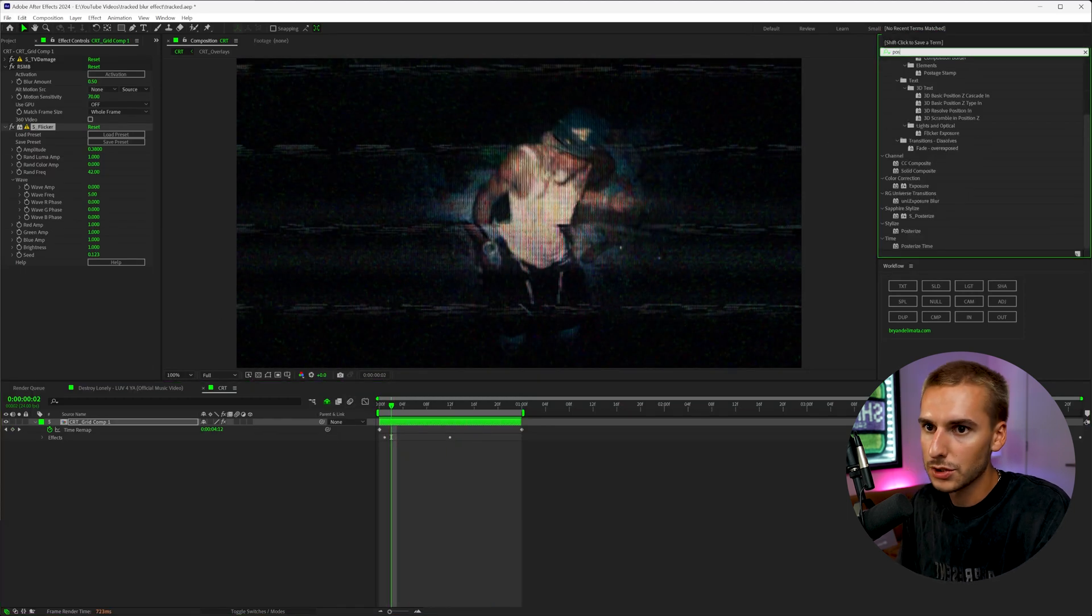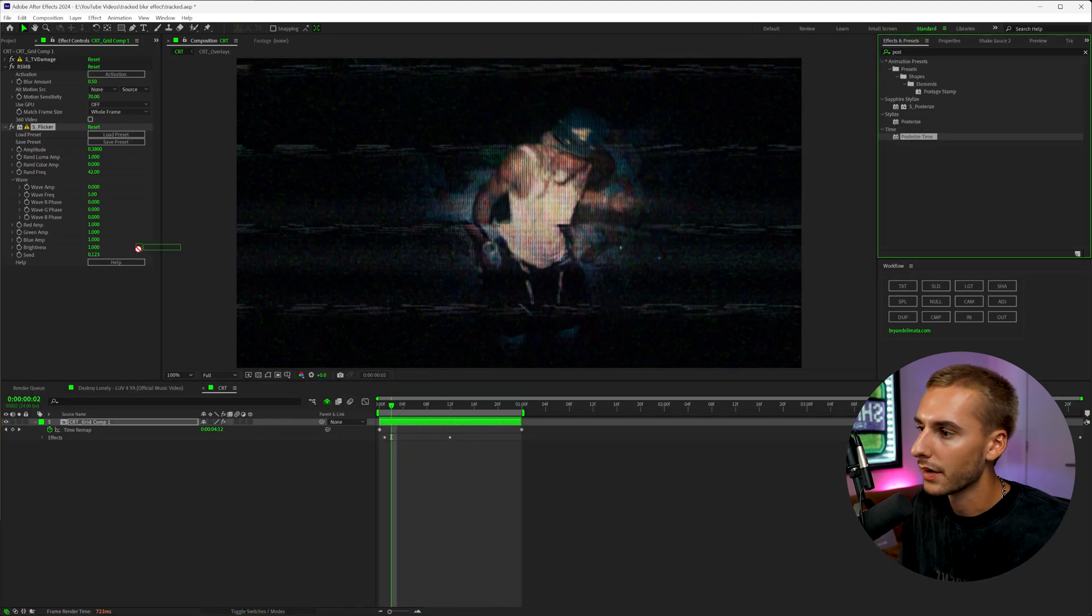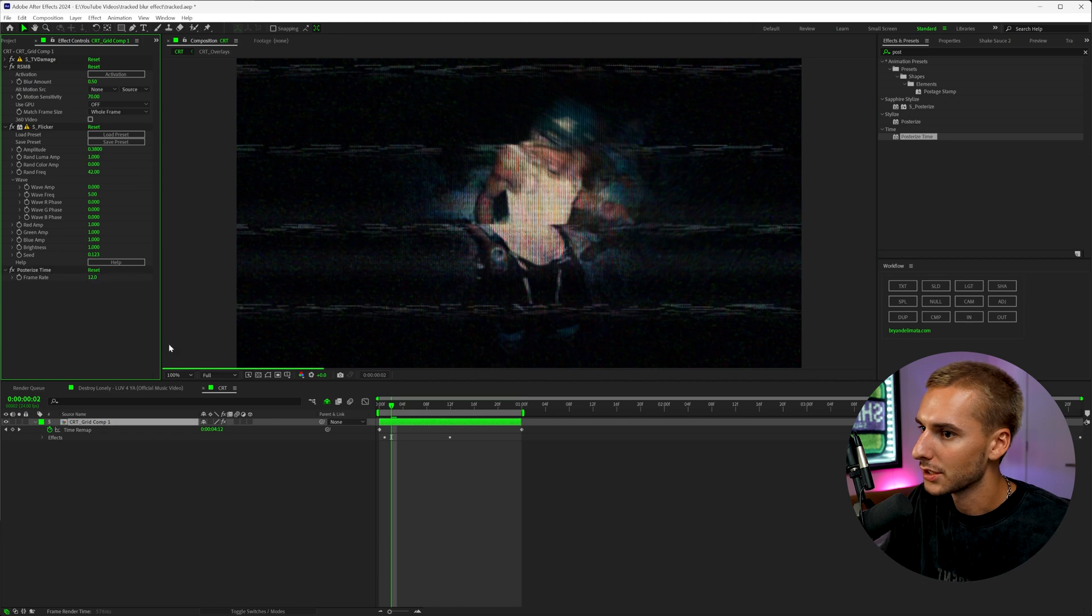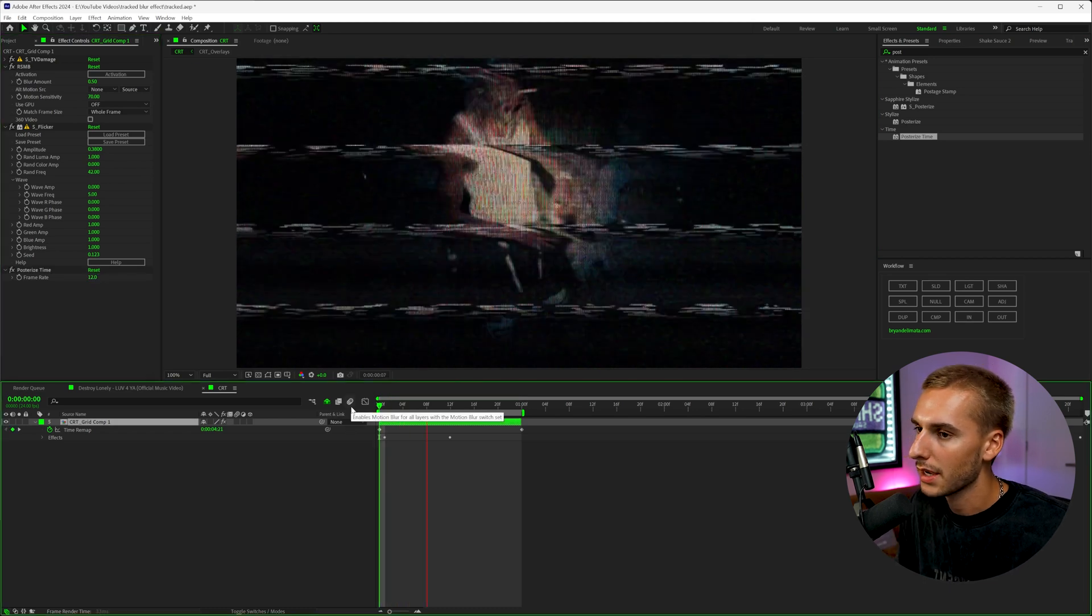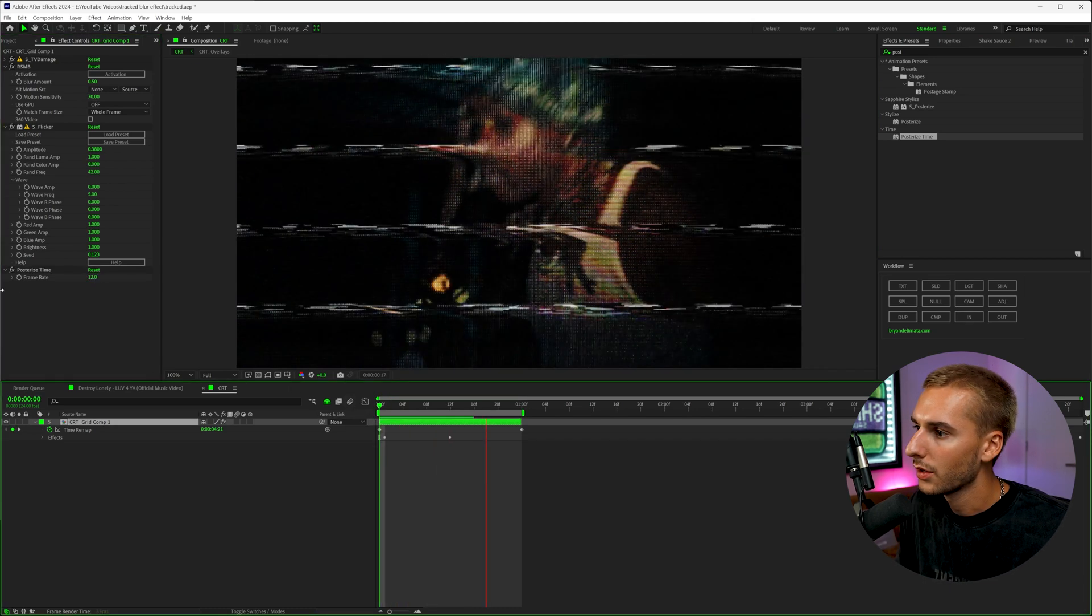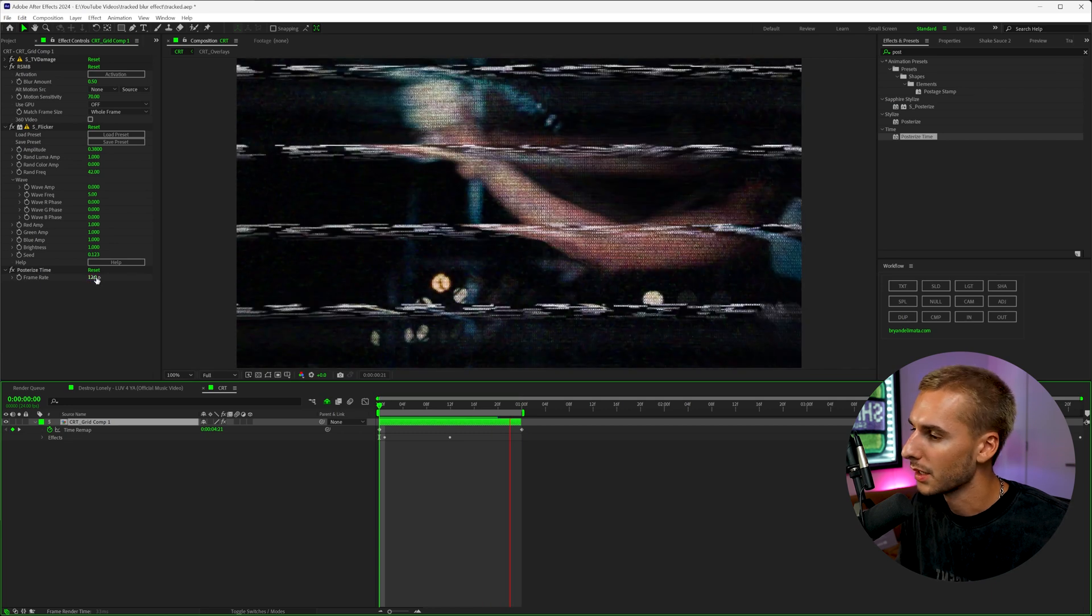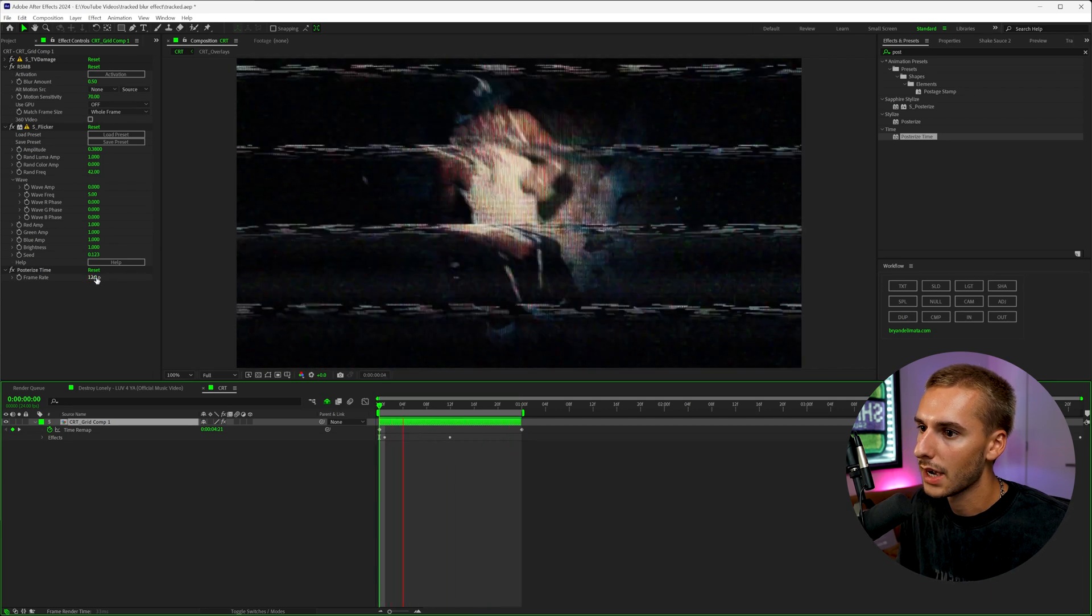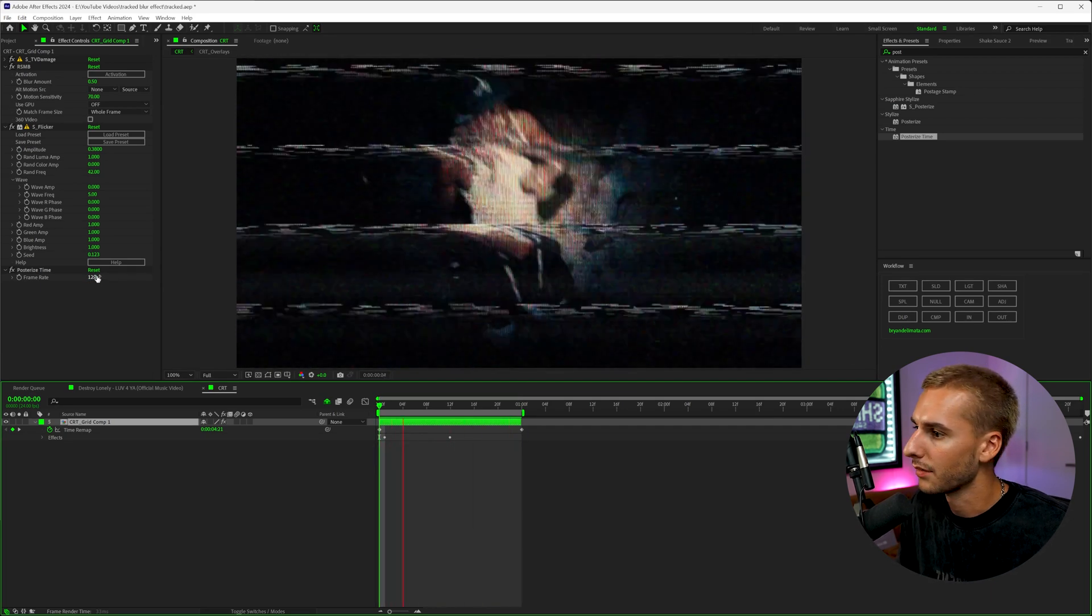And if you want it to be a little bit more choppy, you can add on an effect like posterized time and change it to like 12 FPS. And that's just going to make everything just overall a little bit more laggy. You can also change this number. It doesn't have to be 12. It can be something closer to like 18. And you can see how it has a little bit more of that laggy kind of look, maybe a little bit too laggy for what we want.